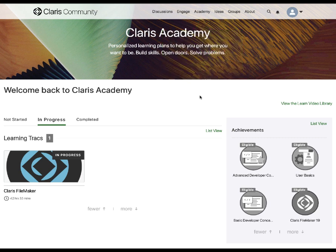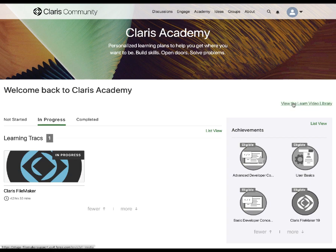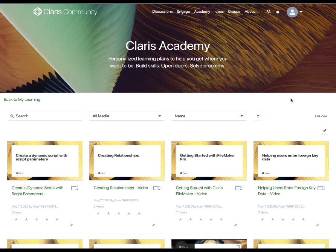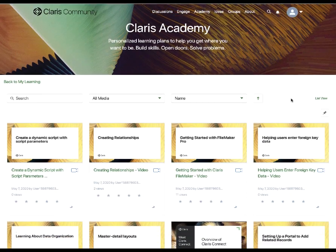And at any time, you can access the Video Library to brush up on a particular topic or subject by clicking the View the Learn Video Library link and selecting the video or topic you are interested in.